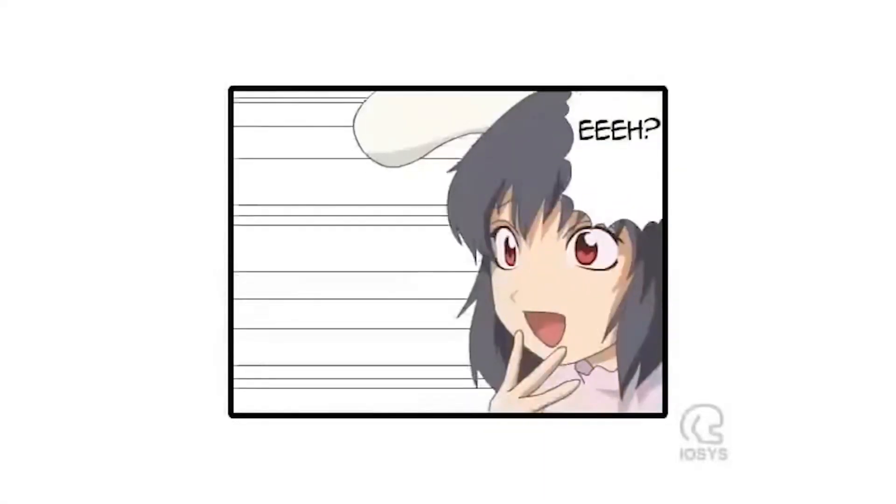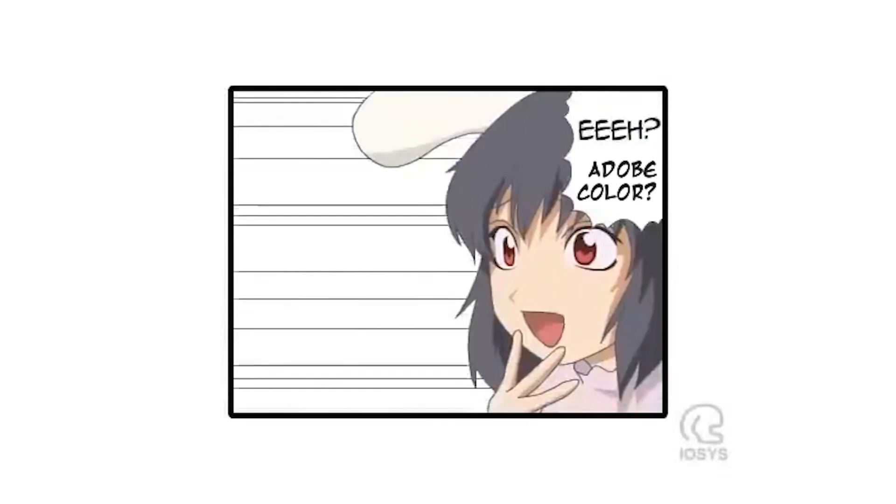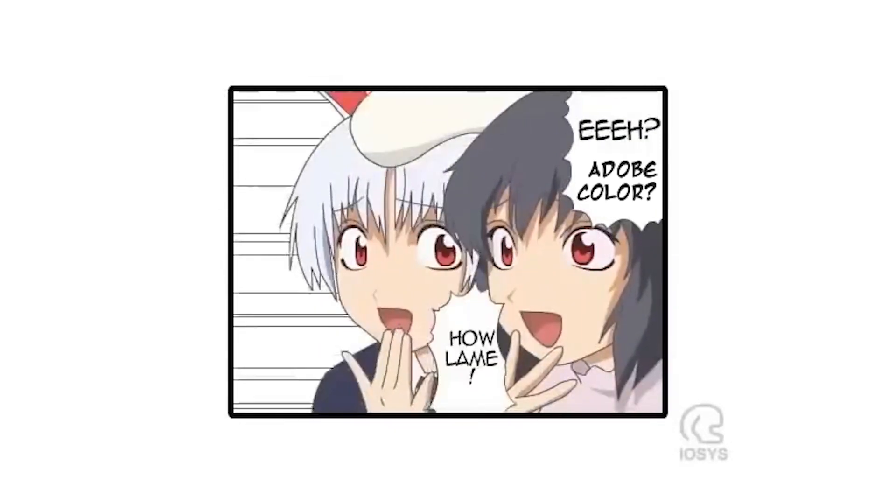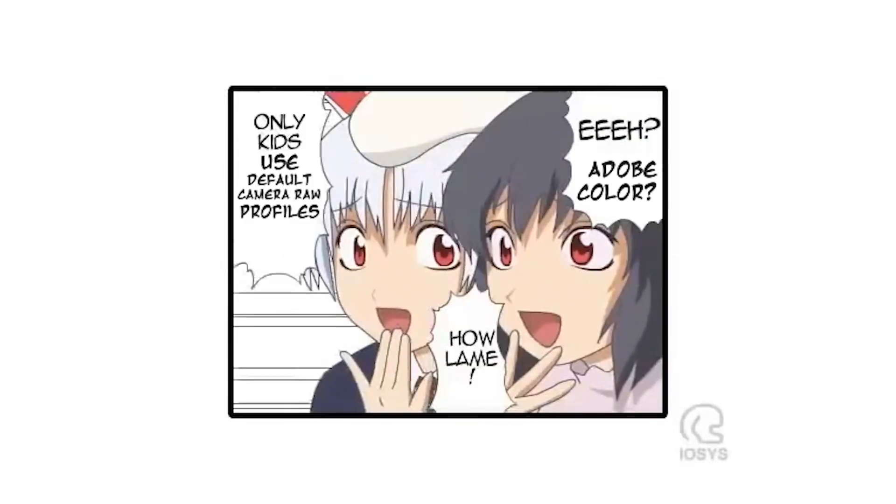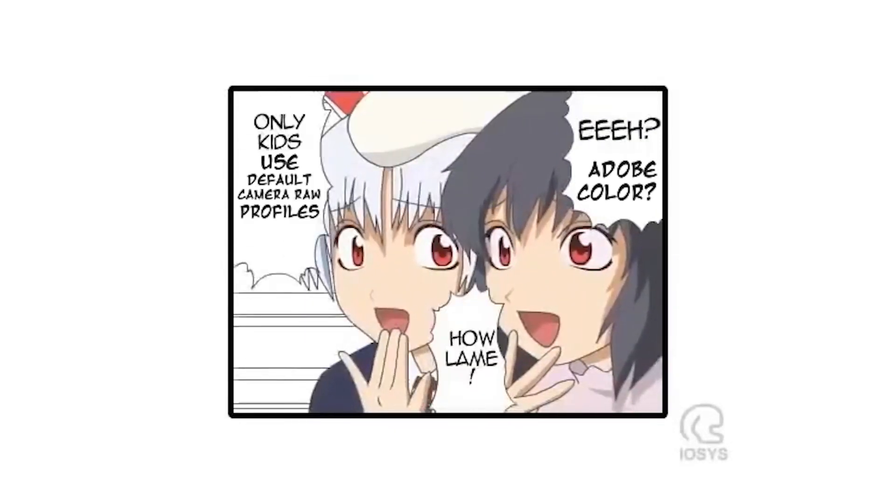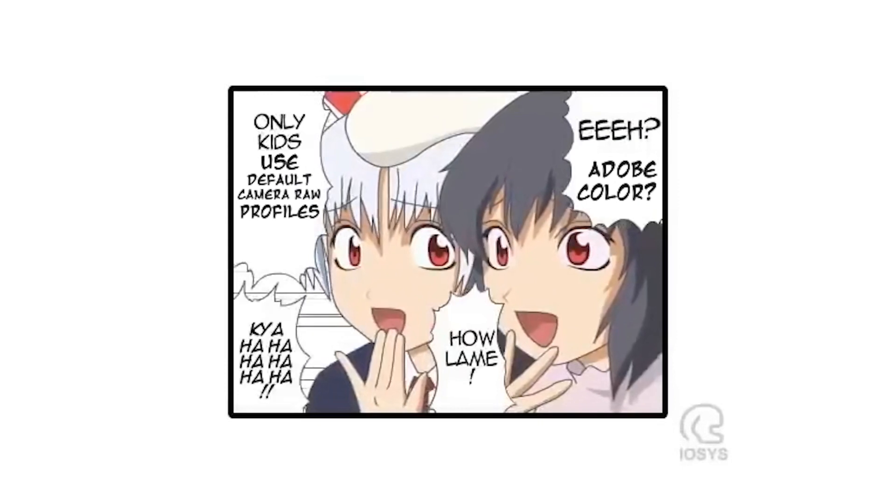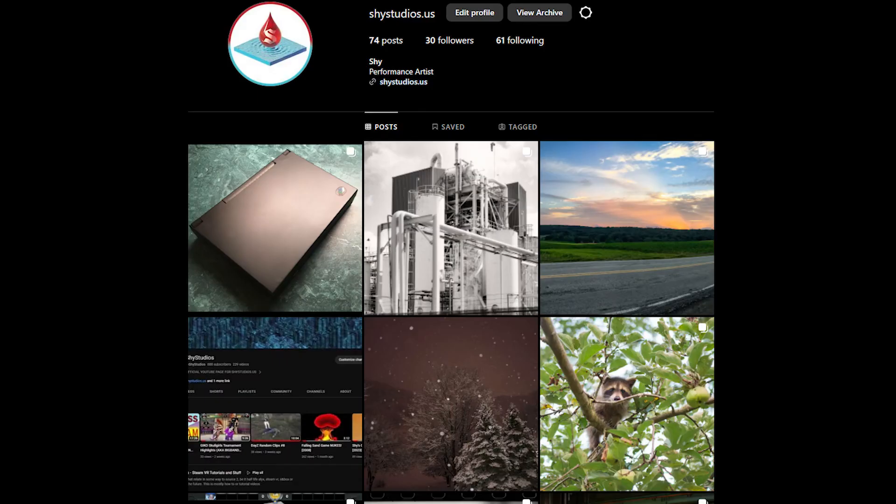Hopefully you found this helpful, and if you did, please subscribe, because even though this isn't a photography channel, I do make photography videos occasionally. If you want to check out my cool photos, go follow me on Instagram too.